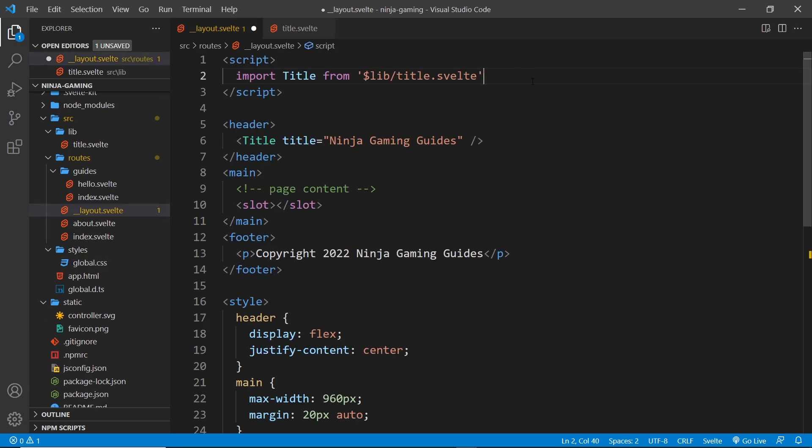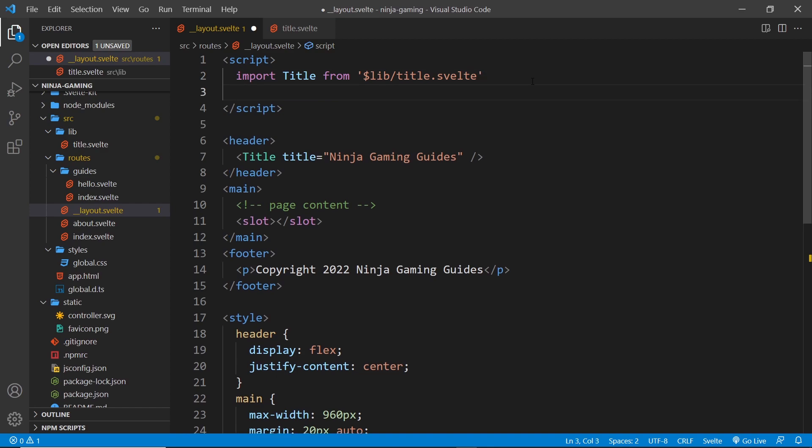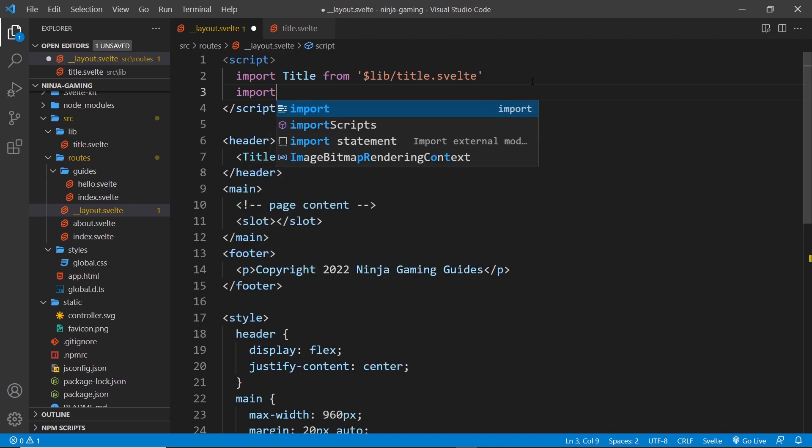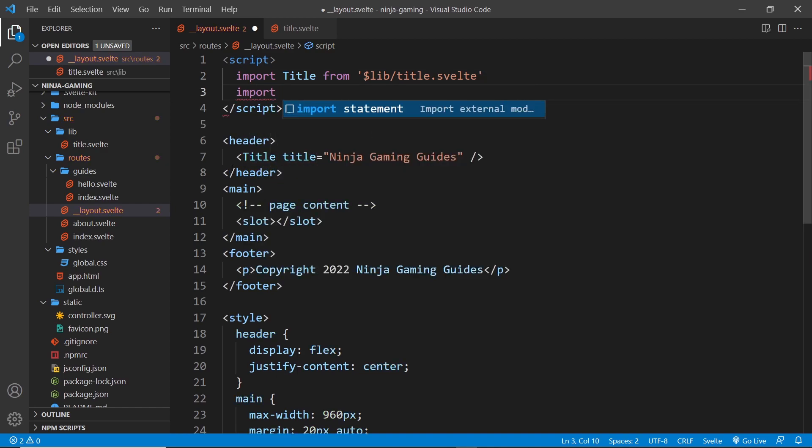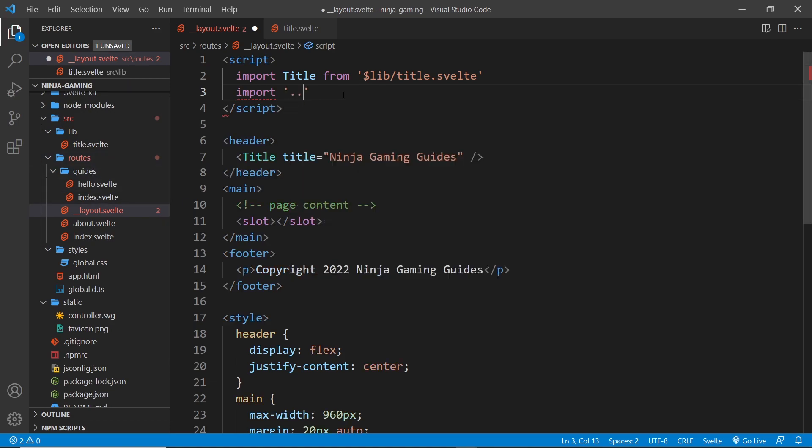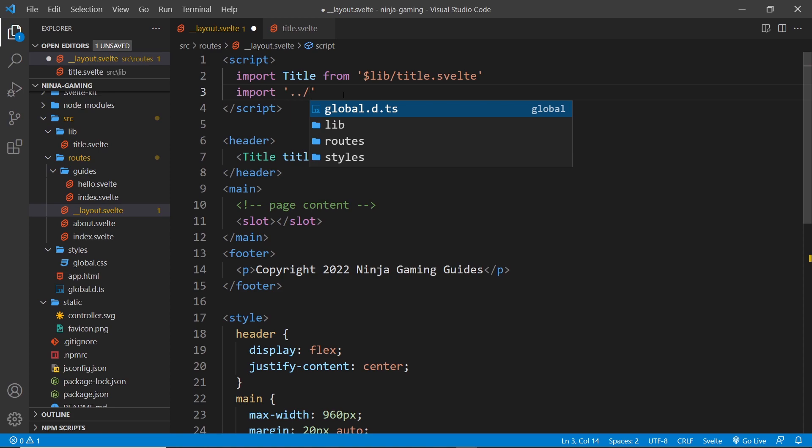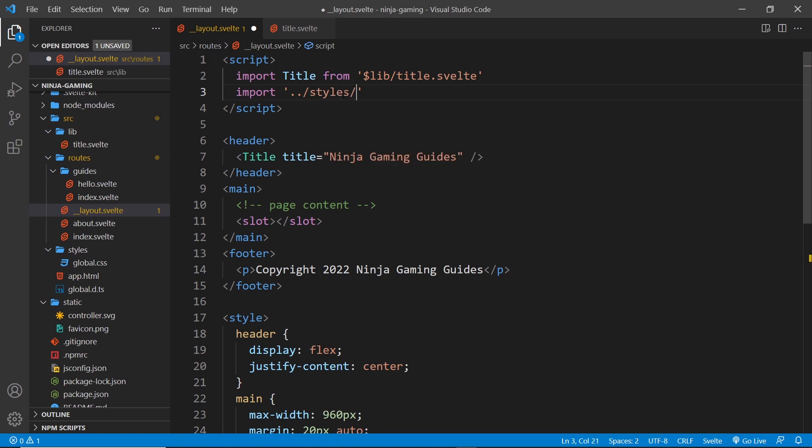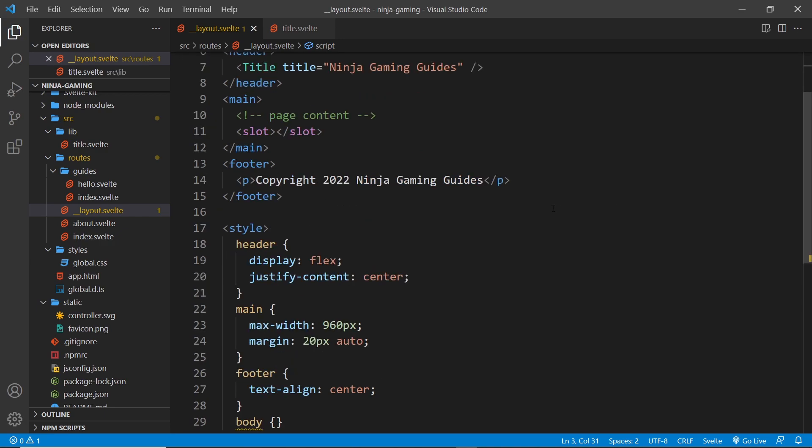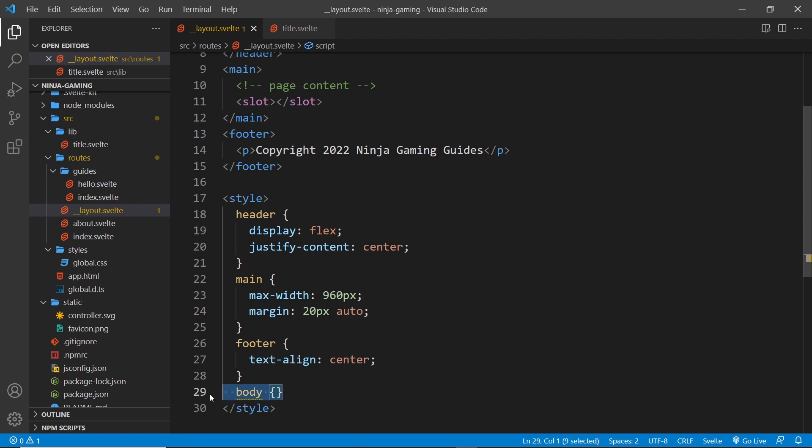Now in here we can import those. And all we have to do is say import, and then where are they coming from? Well, currently we're inside the routes folder so we need to come out of there. So I'll say dot dot forward slash to come out of the folder, then into the styles folder, and then we want the global.css file. And that's all we need to do. Nothing else needs doing with this. Now in fact, I need to get rid of that body at the bottom.